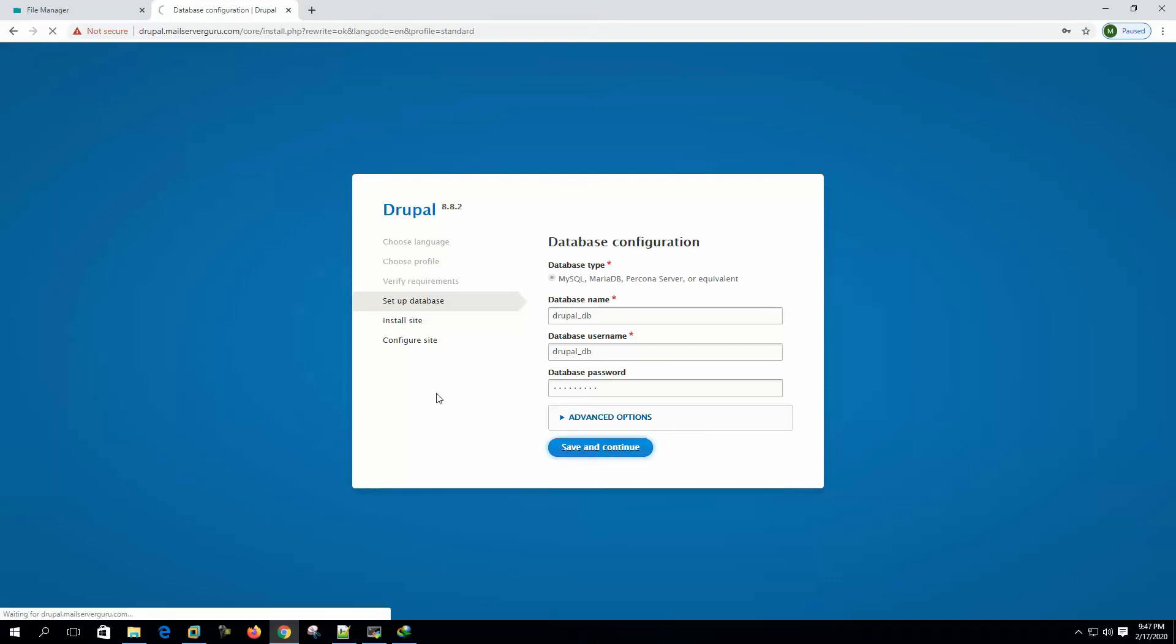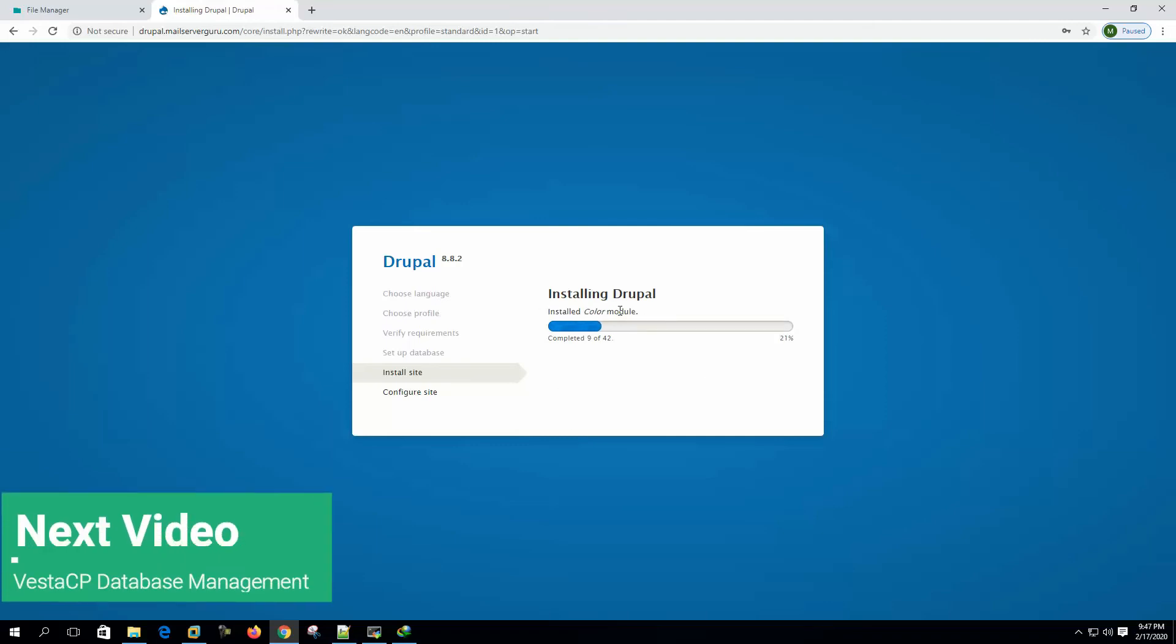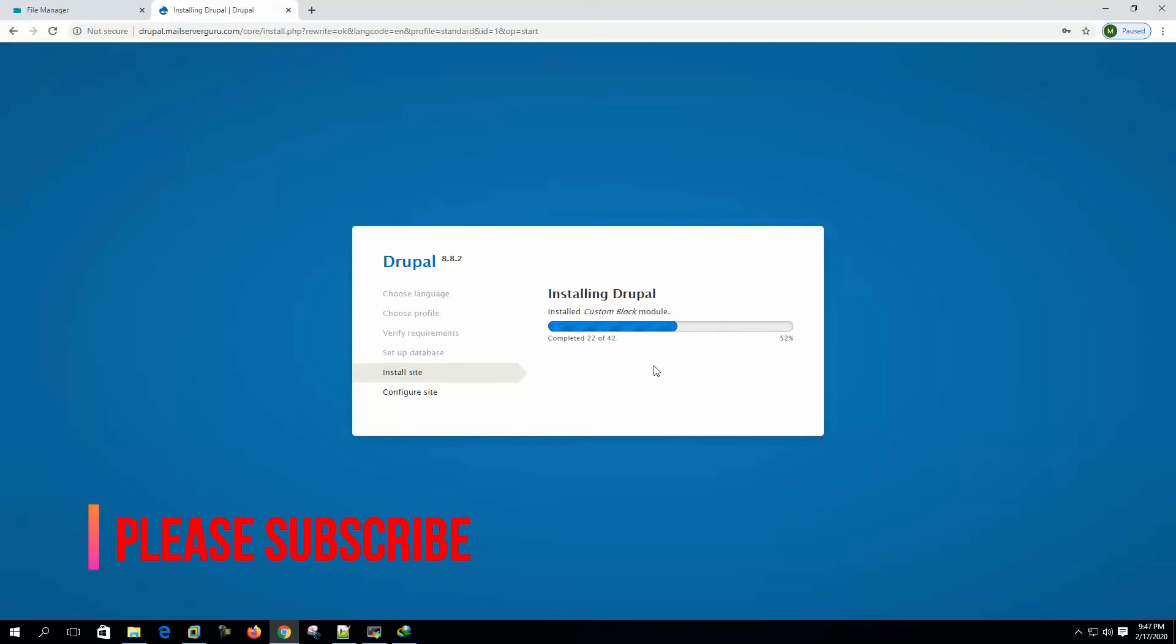Save and continue. So it will connect to the local MySQL database and it will install Drupal CMS and create the tables. Now it is installing Drupal. It is showing installed file module, text module and everything. So the installation is going on.